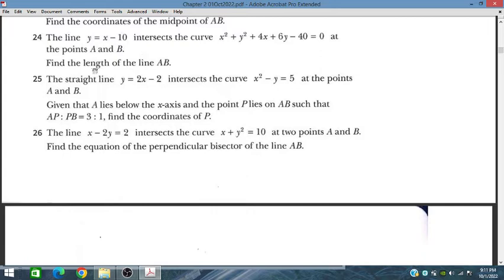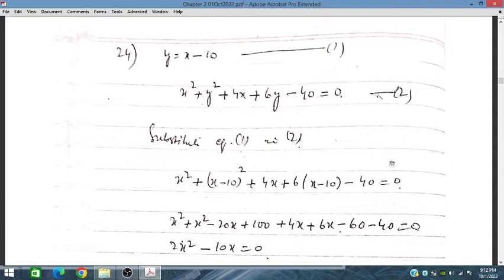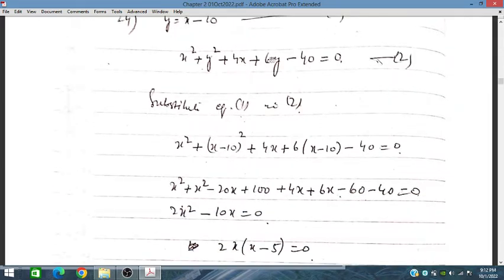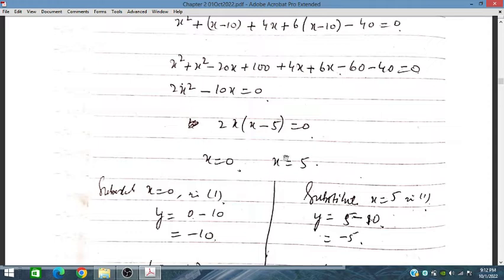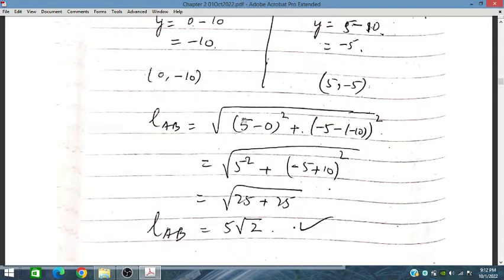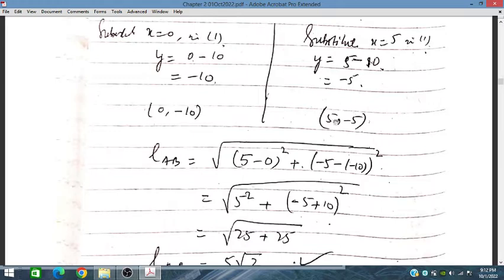We need to find points A and B, and then the length of AB. By solving the simultaneous equations, we place the value of y in and get the value of x. By substituting these values back we get the corresponding y values. So we have two coordinates: (0, 0) and (-10), and (5, minus 5). These are (x1, y1) and (x2, y2).